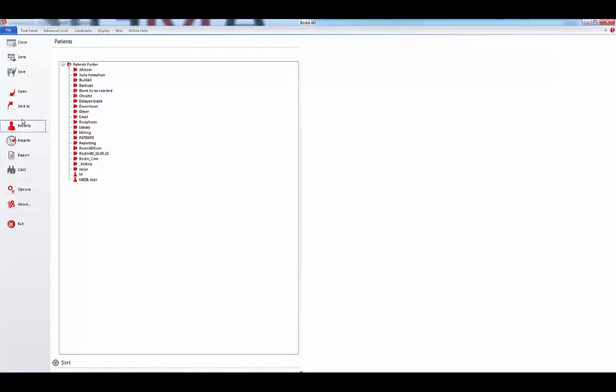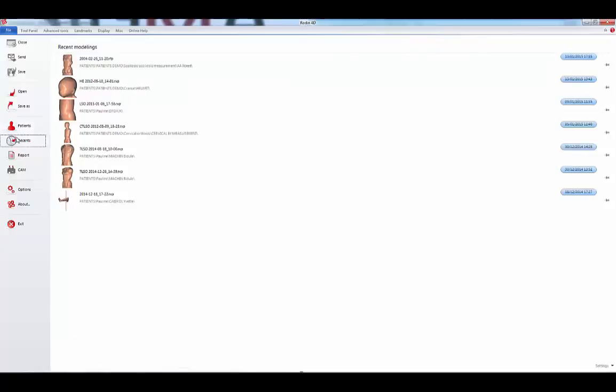In Rodin 4D Neo, you can also see the list of the recent forms you worked on.